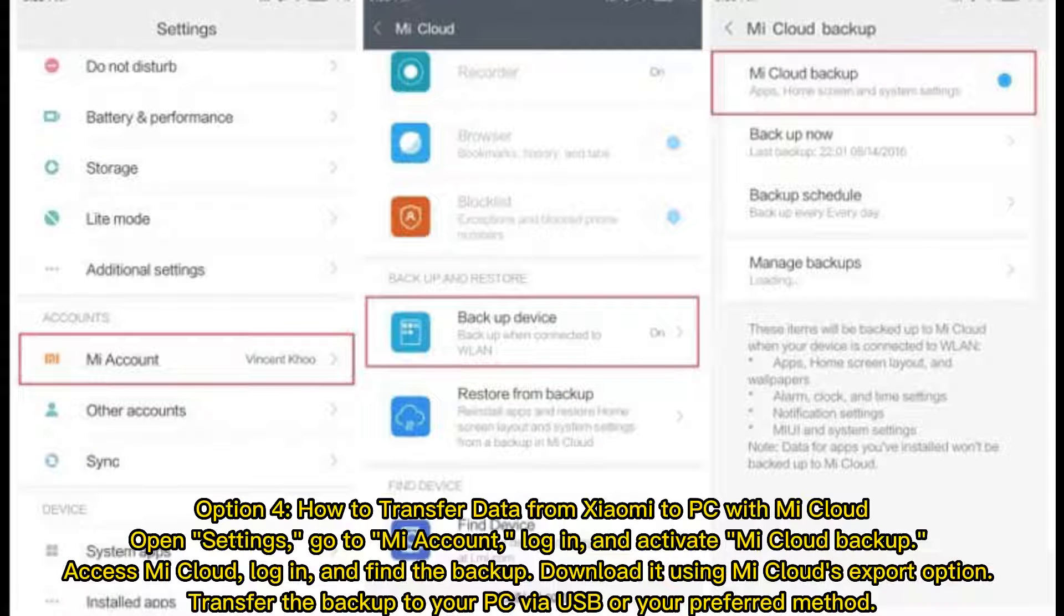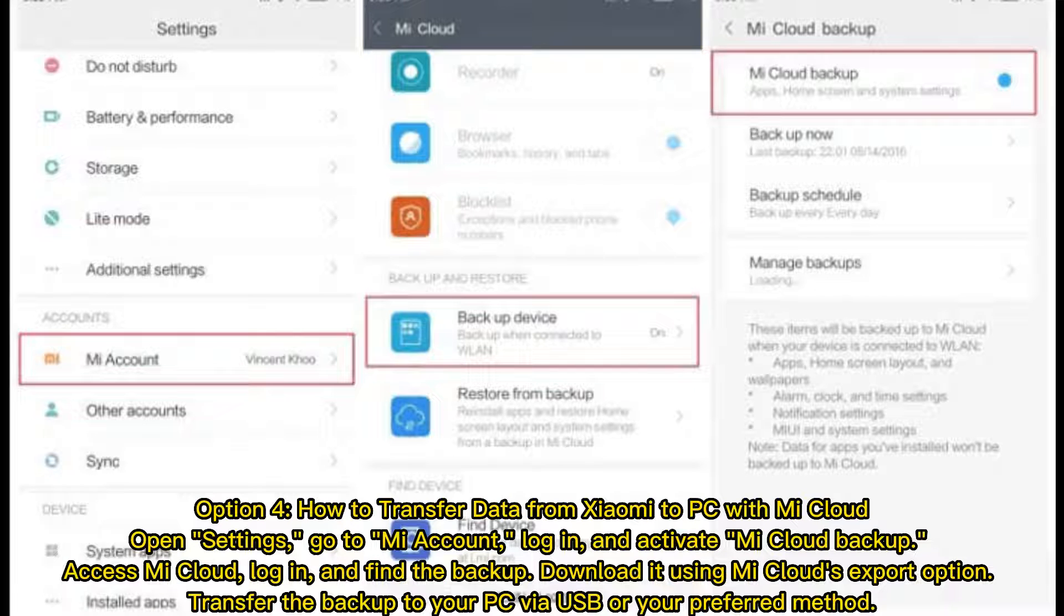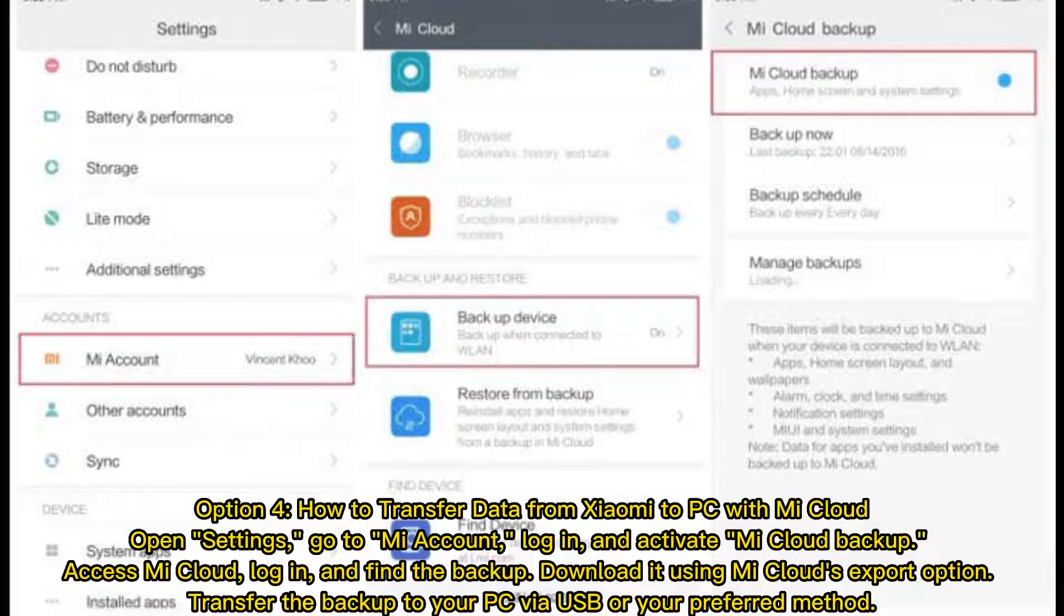Option 4: How to Transfer Data from Xiaomi to PC with Mi Cloud. Open Settings, go to Mi Account, log in, and activate Mi Cloud Backup. Access Mi Cloud, log in, and find the backup. Download it using Mi Cloud's export option. Transfer the backup to your PC via USB or your preferred method.